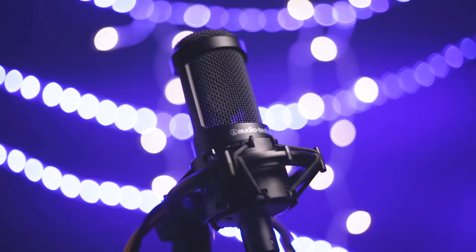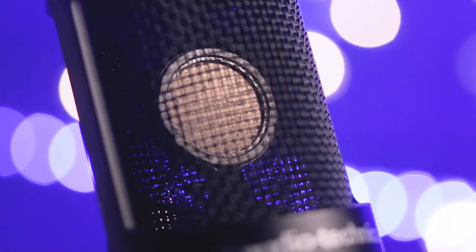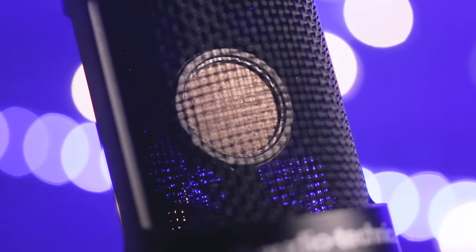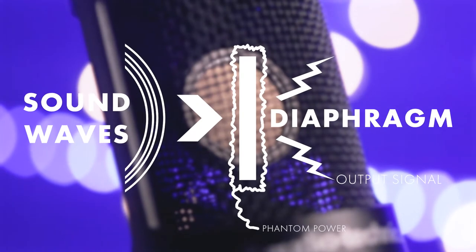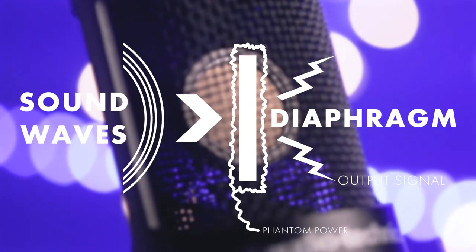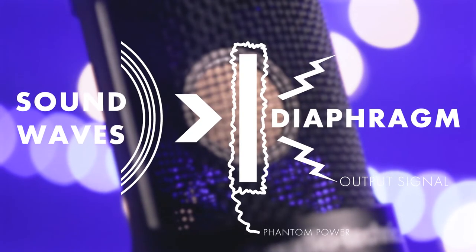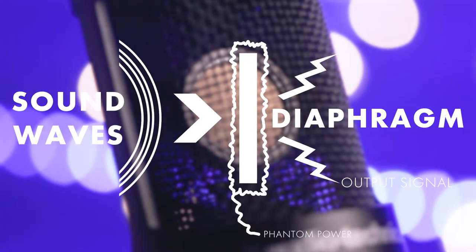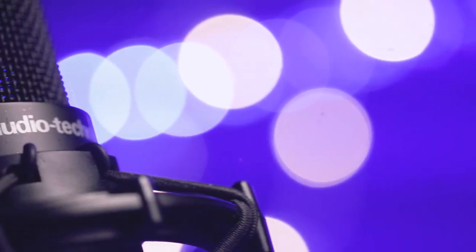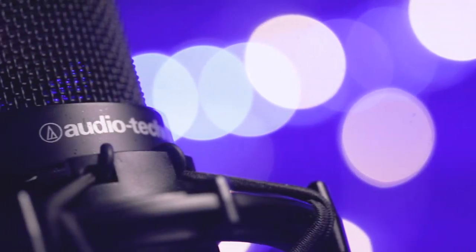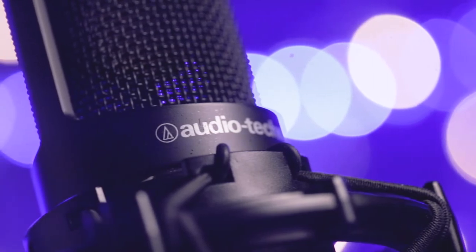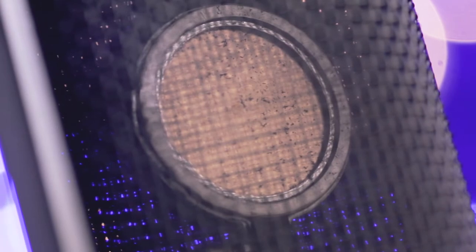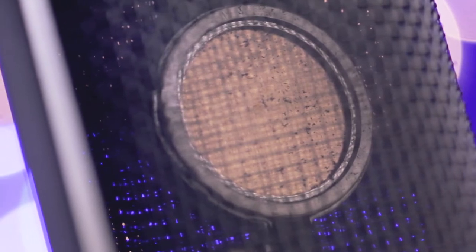Condenser mics on the other hand typically require phantom power. An electrical charge generated by the interface connected to it, which energizes the diaphragm. They're highly sensitive to sound waves, making them ideal for studio recording or in applications where ambient sound isn't a concern. Condenser mics give more presence to minute details and sound, which typically makes your voice sound more detailed.